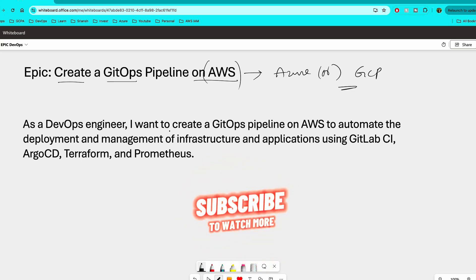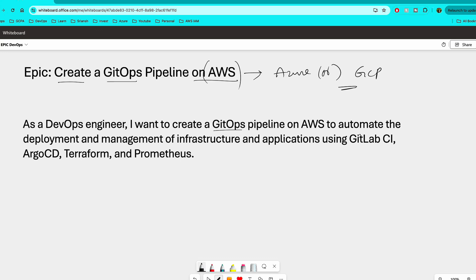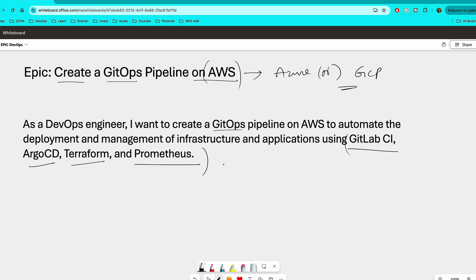Now what you are going to accomplish as part of this epic is this overview. So as a DevOps engineer, I want to create a GitOps pipeline on AWS to automate the deployment and management of infrastructure and applications using GitLab CI, Argo CD, Terraform, and Prometheus. And if you haven't watched my previous video, I highly recommend watching that. These tools are the most important tools to focus in the year 2024 and even next year, I believe.